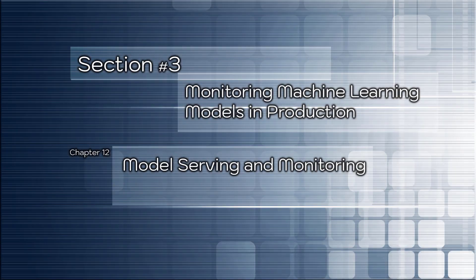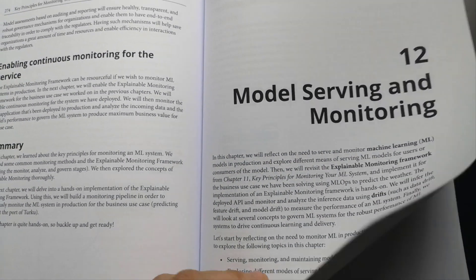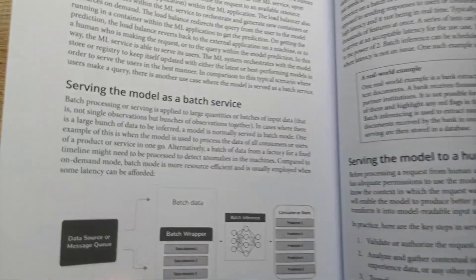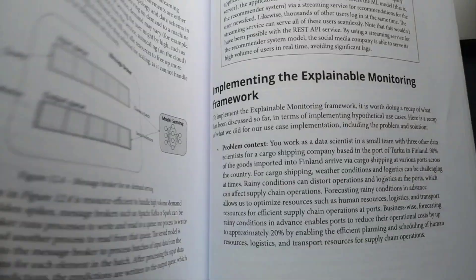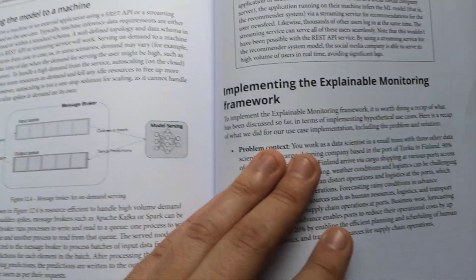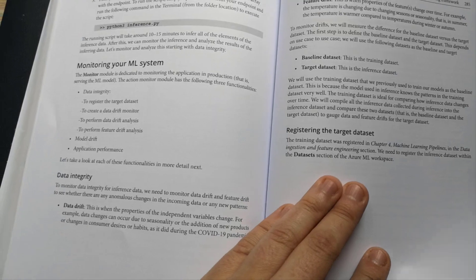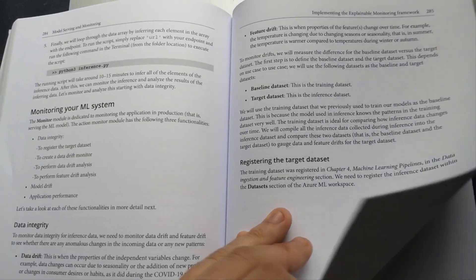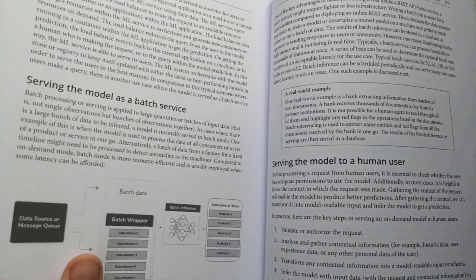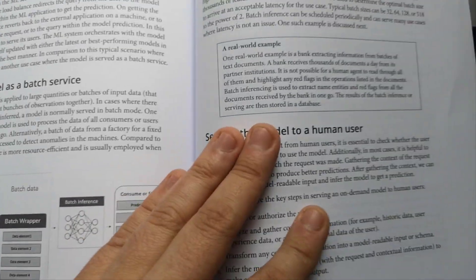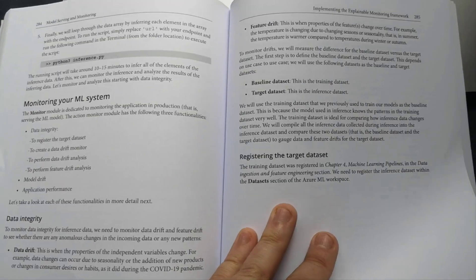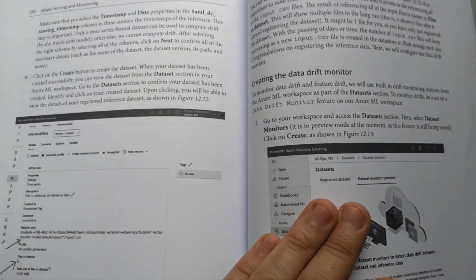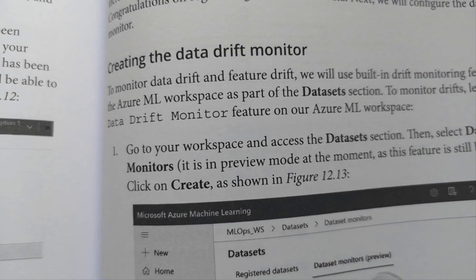Chapter number 12: Model serving and monitoring. Here you will bring knowledge about monitoring from the previous chapter and focus on different means of serving machine learning models for users and consumers of the model. You will use the explainable monitoring framework for the business use case. You will infer the deployed API and monitor and analyze the inference data using data drifts, feature drifts, and model drifts to measure performance of the machine learning system. You will be familiar with how to serve the model as a batch service to a human user. On the monitoring machine learning system part, you will get acknowledged on data integrity, registering the target dataset, how to create a data drifts monitor, and basically analyze your machine learning system from different perspectives. Many screens are provided here, so hands-on and enjoy.